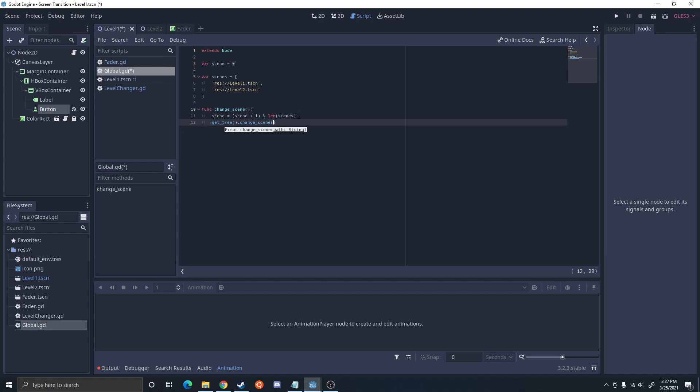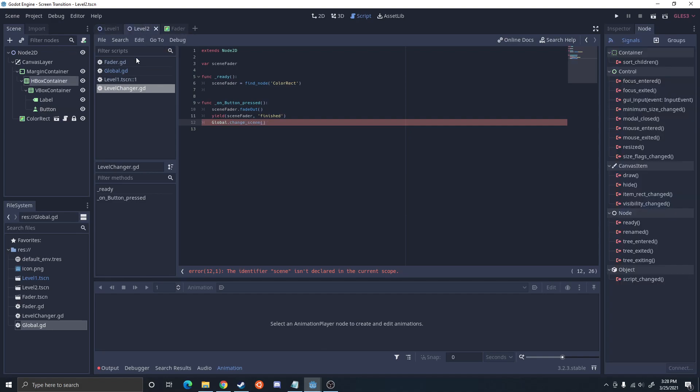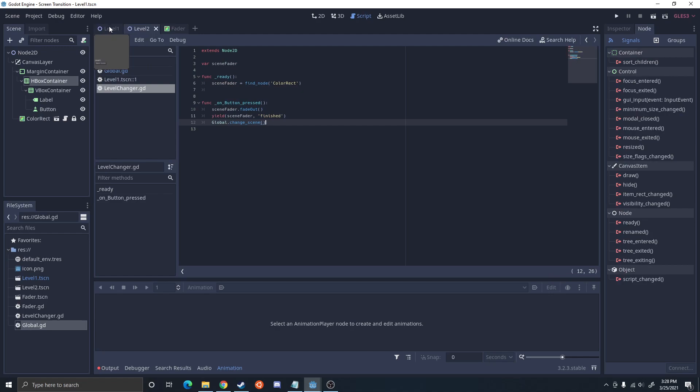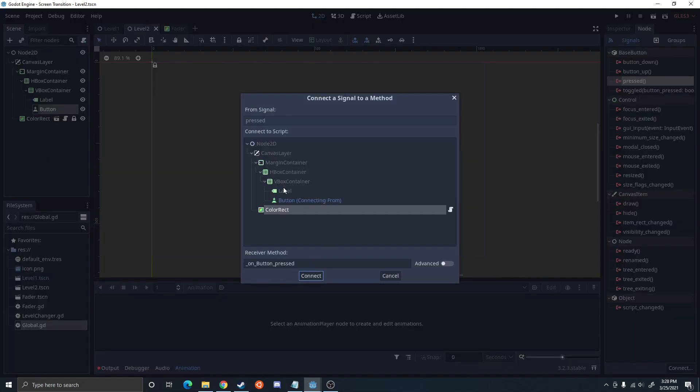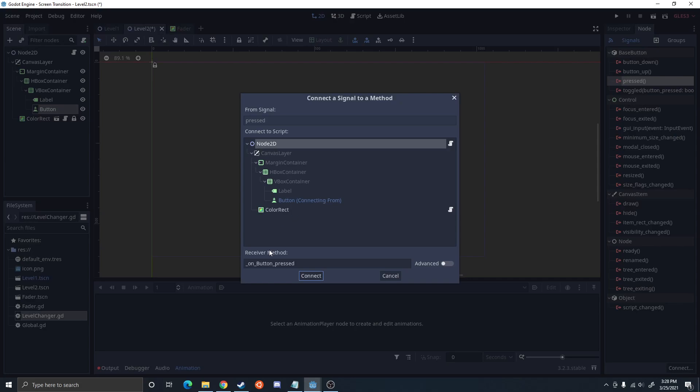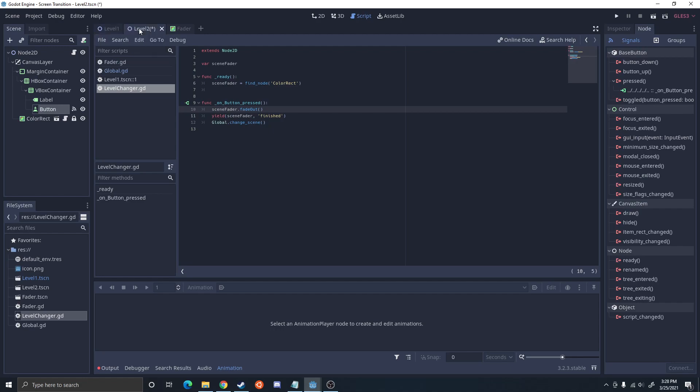Okay, so I'm going to hop in here and call global.change_scene. Oh oops, change underscore scene like that. Okay so now let's make sure they both have those and then you've got to make sure the button's connected on both them. Press connect. Oh we gotta attach the script.